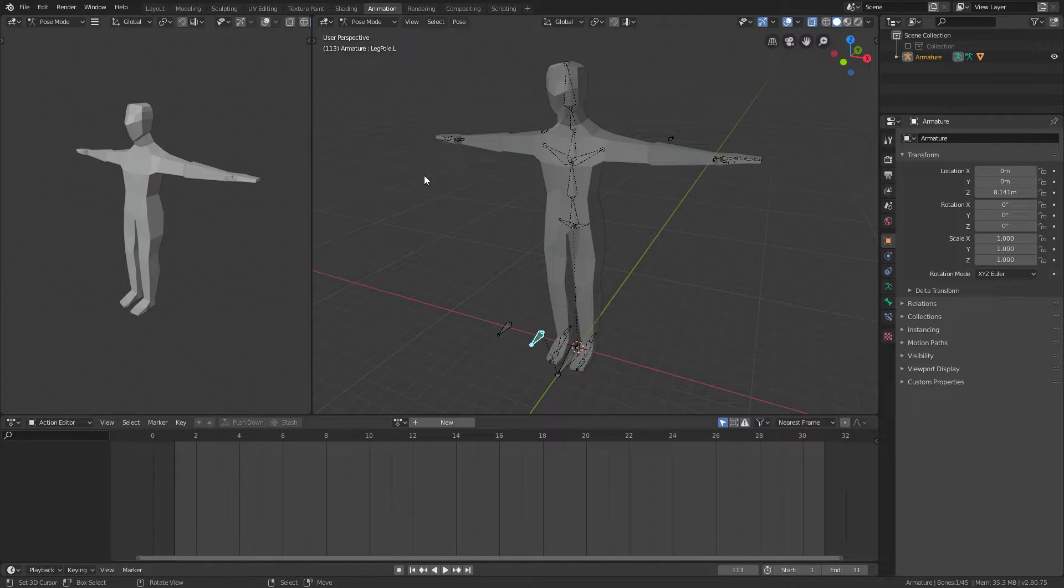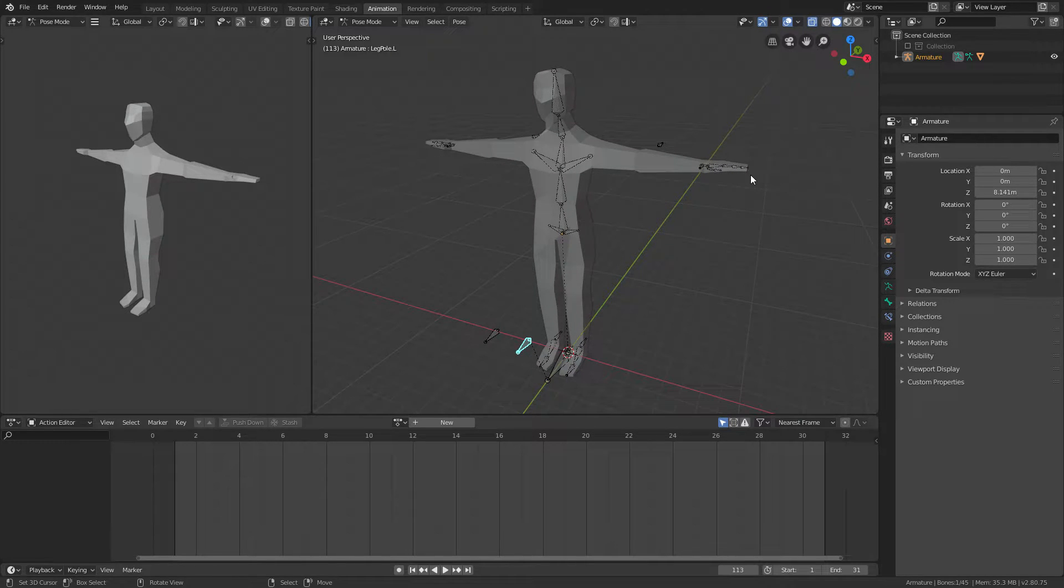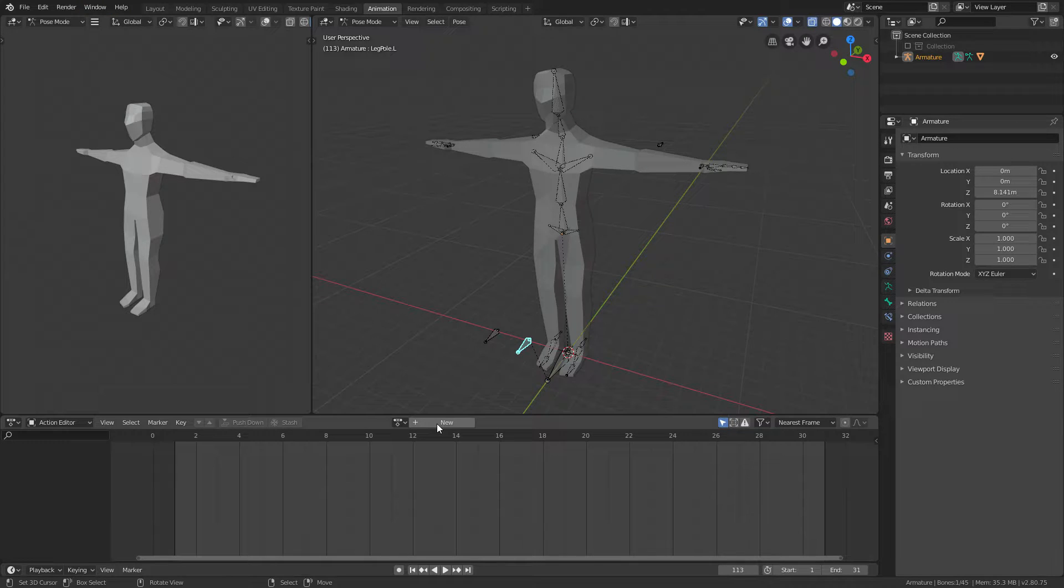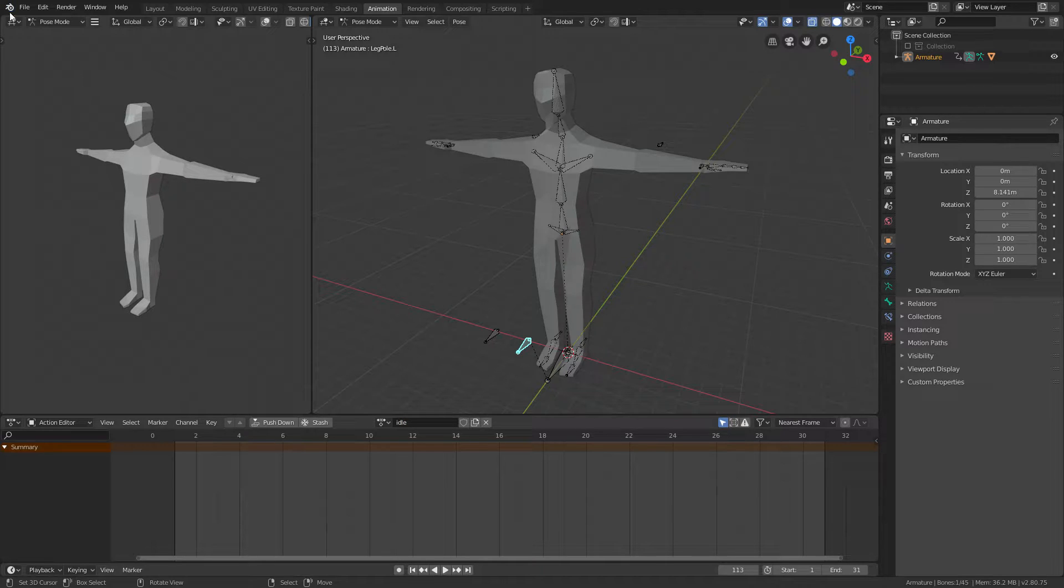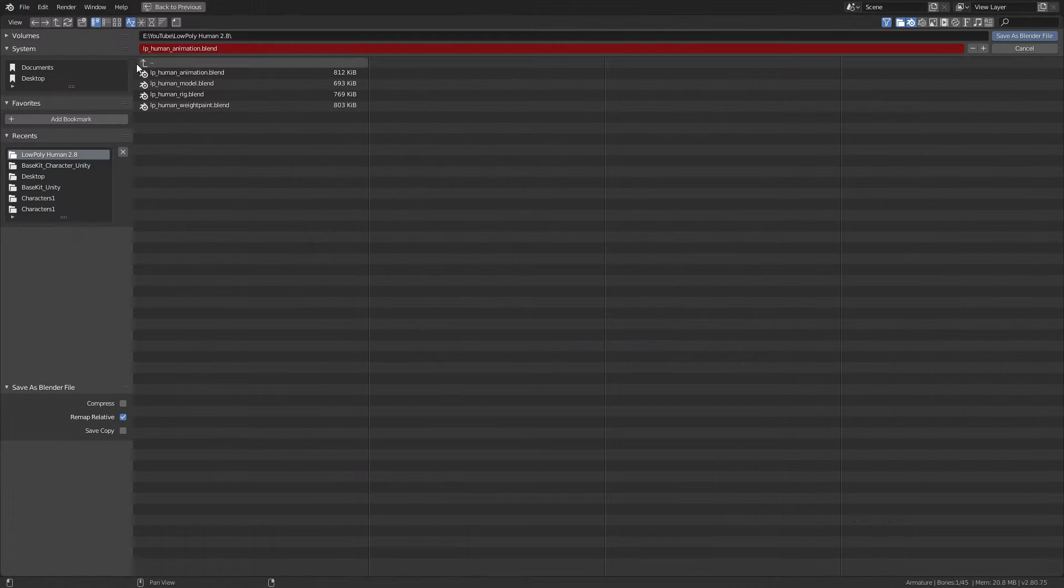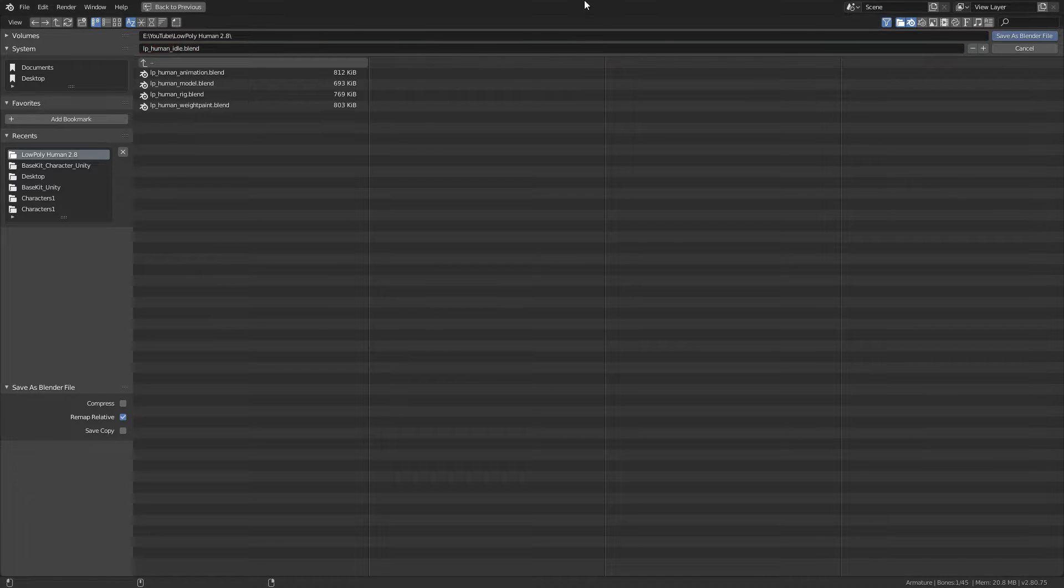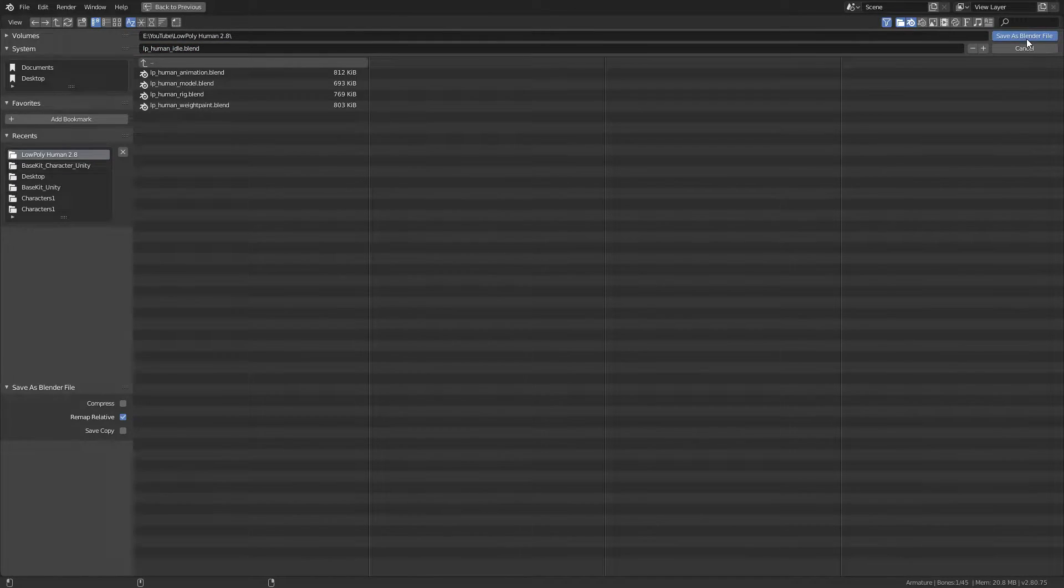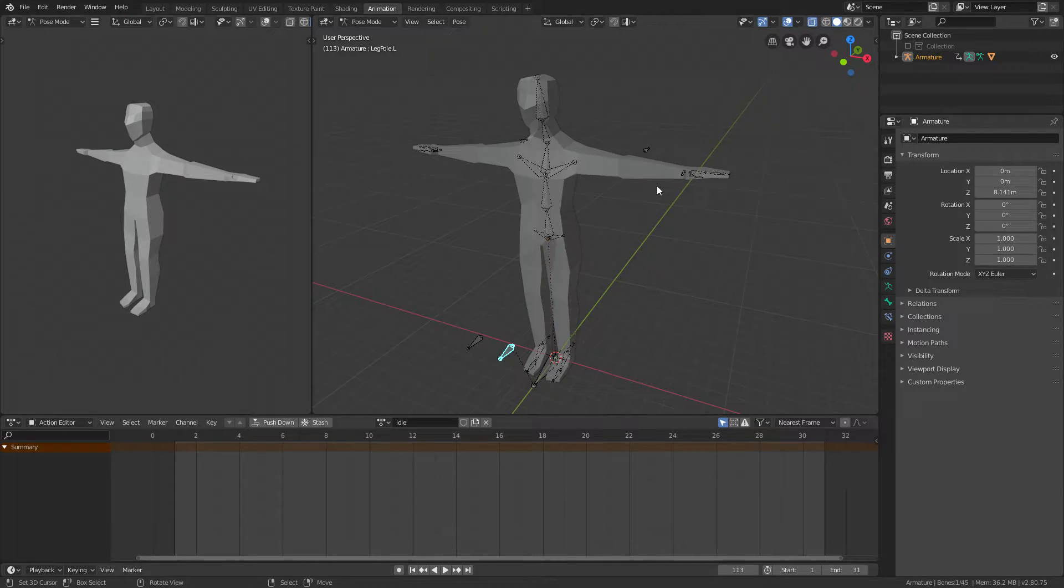Now each time you want to create a new animation, open up this file and create the animation. We're going to create an idle animation, which is pretty simple. So what we're going to do is click new here and call it idle or something like that.